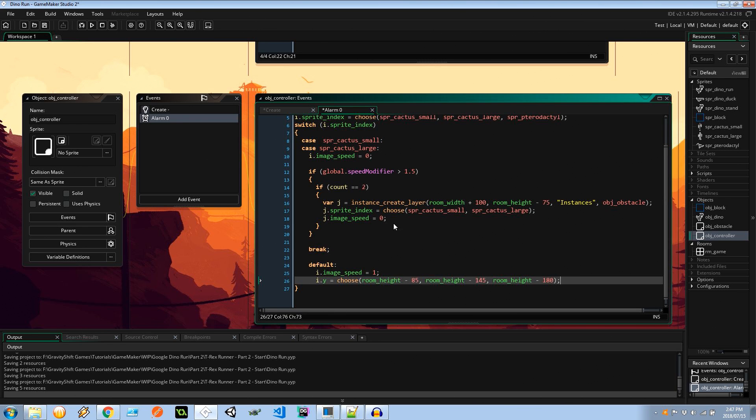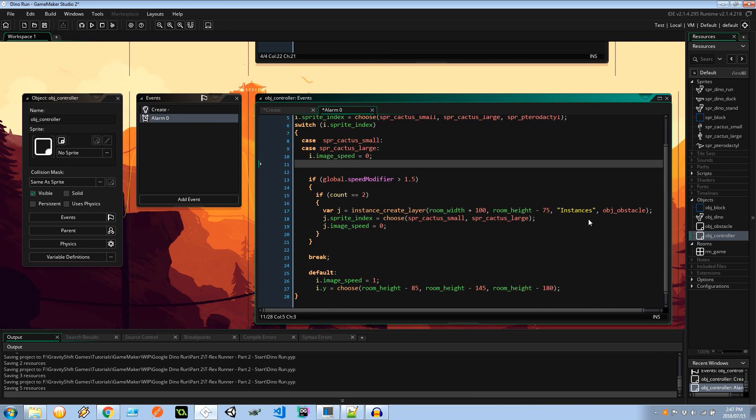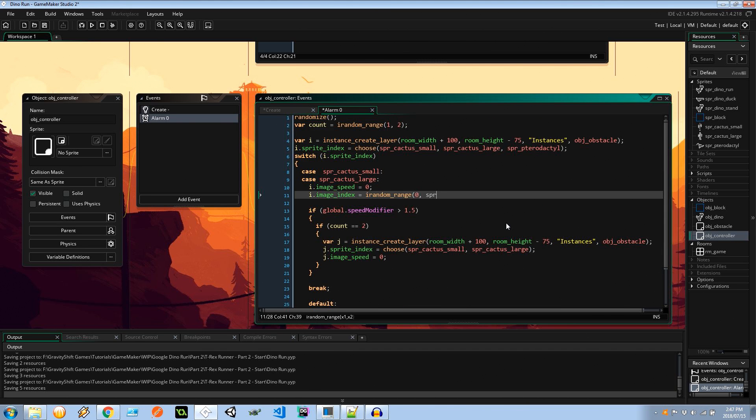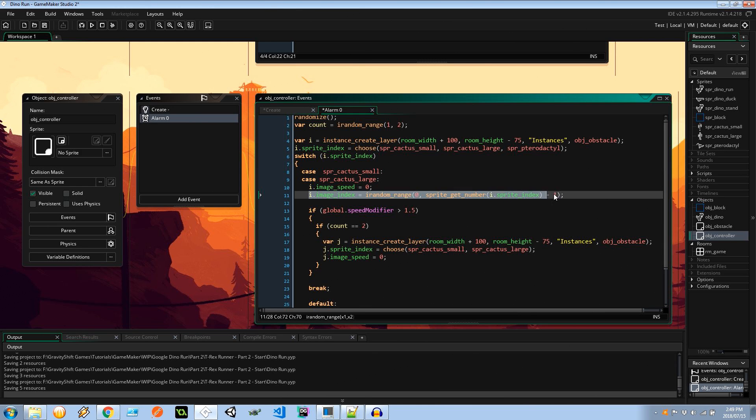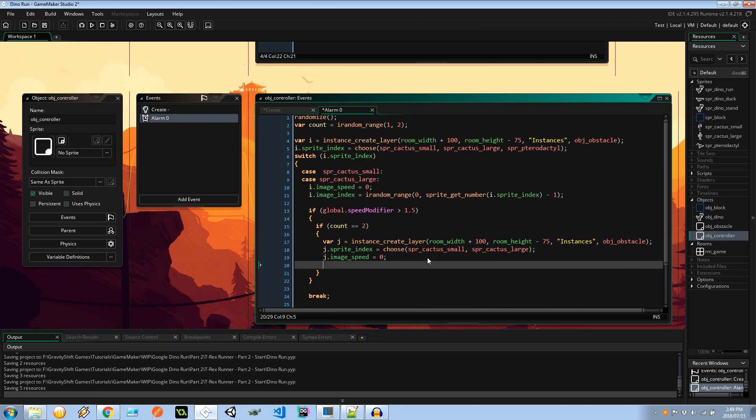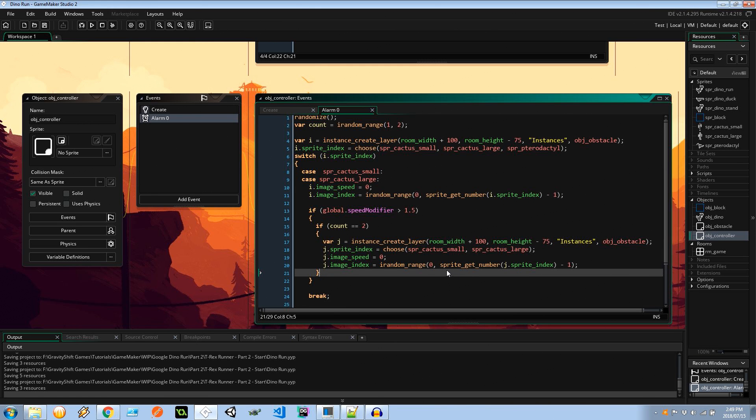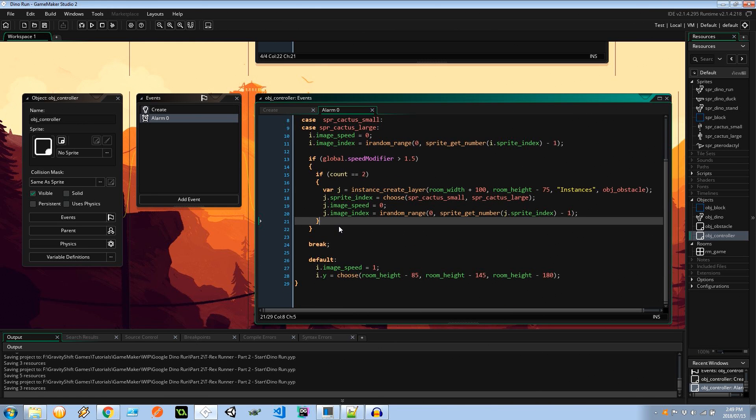One thing I've noticed here is that I actually need to randomize the image_index, so I'm going to say irandom_range between zero and sprite_get_number. That gets me the number of sub images there are in a sprite, so here I'm going to say the sprite of i.sprite_index, and this is going to be minus one because if there are five sub images in the sprite we need to make sure that we don't go over that fifth one when we're trying to access it via an index because it is zero based. And I'm going to do the same for j's image_index.